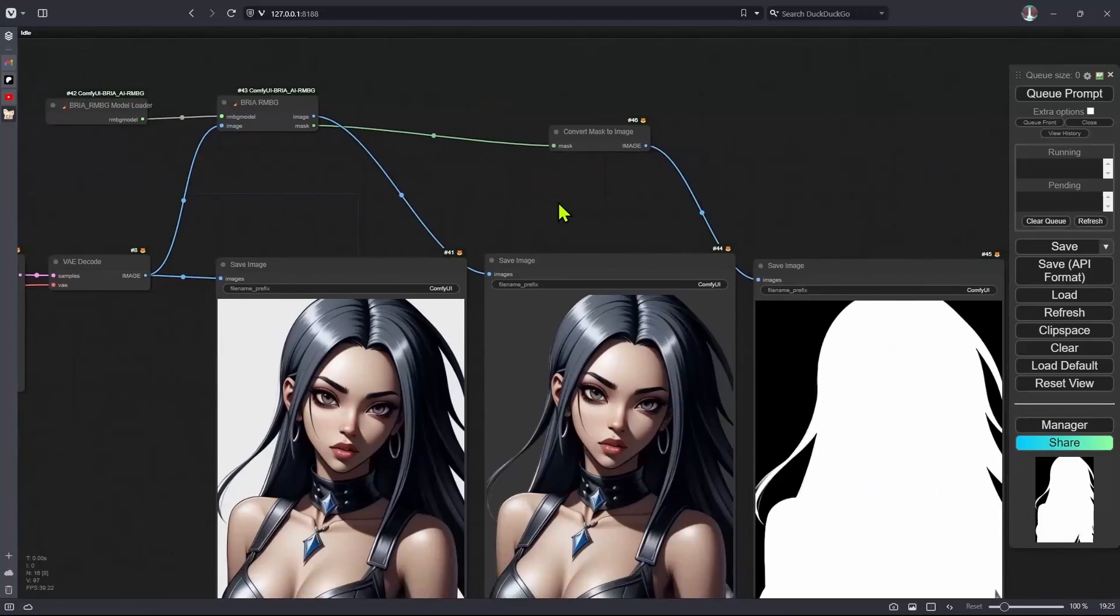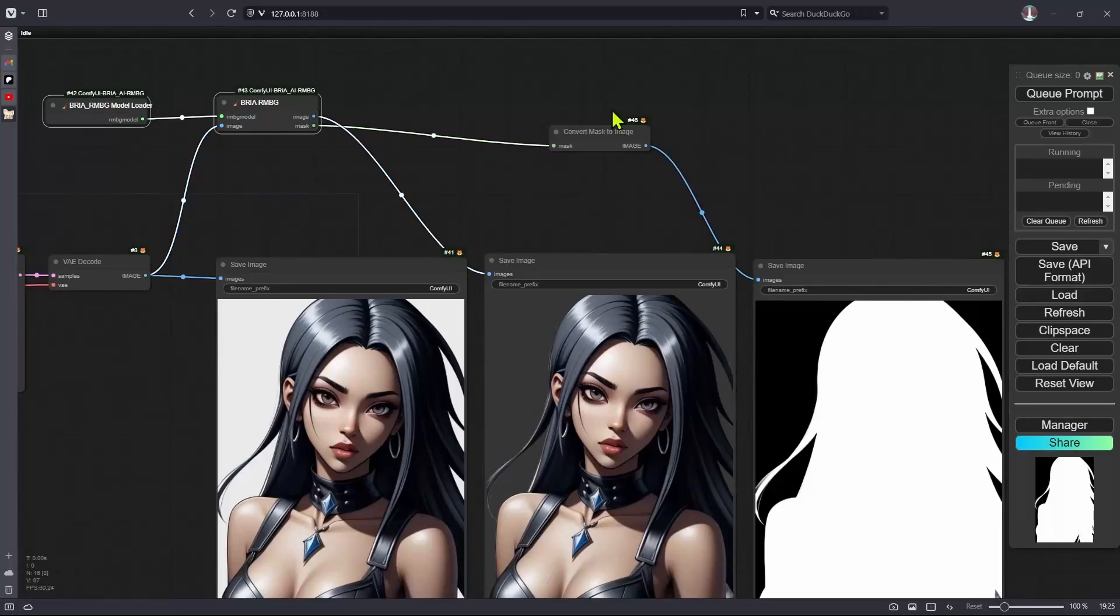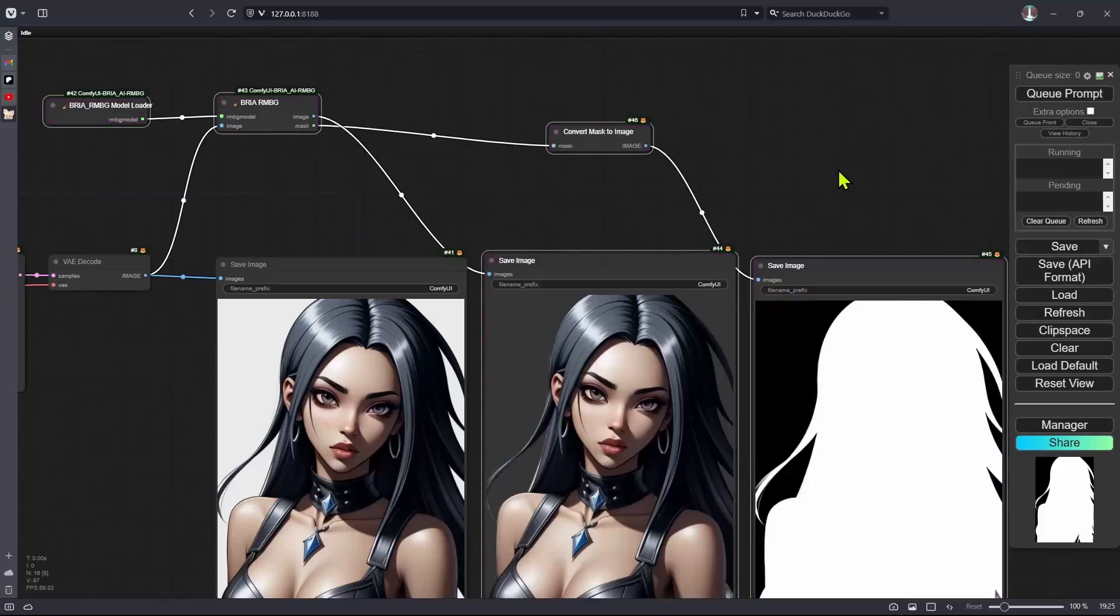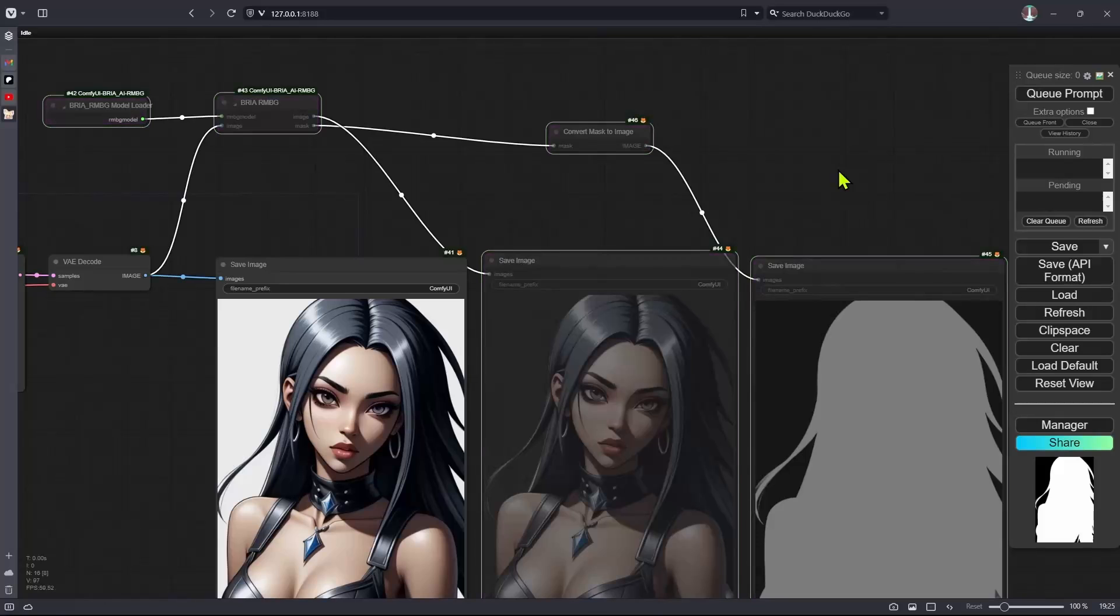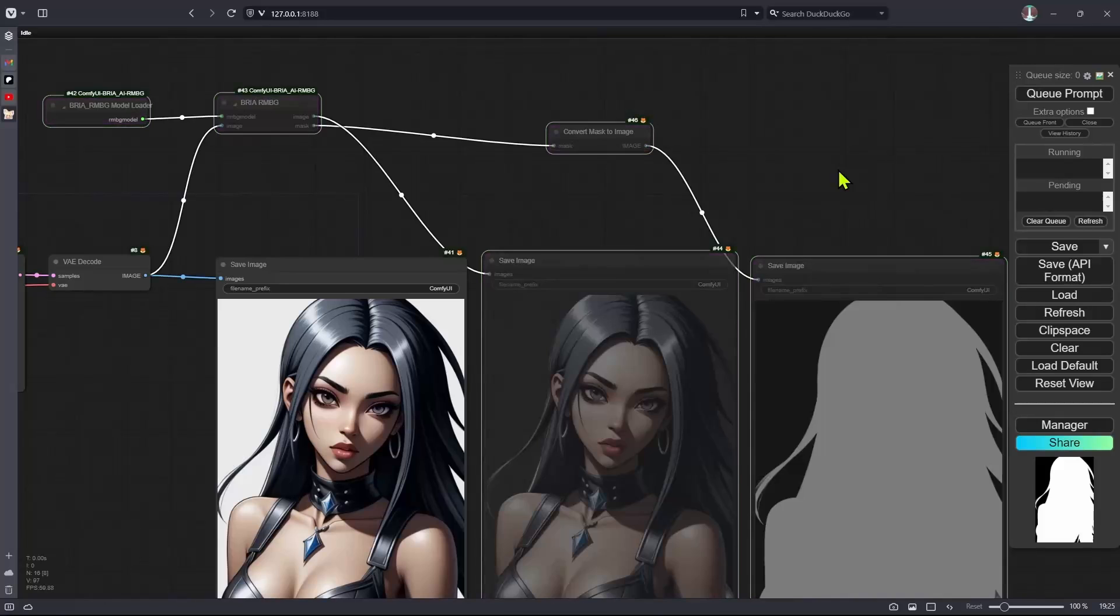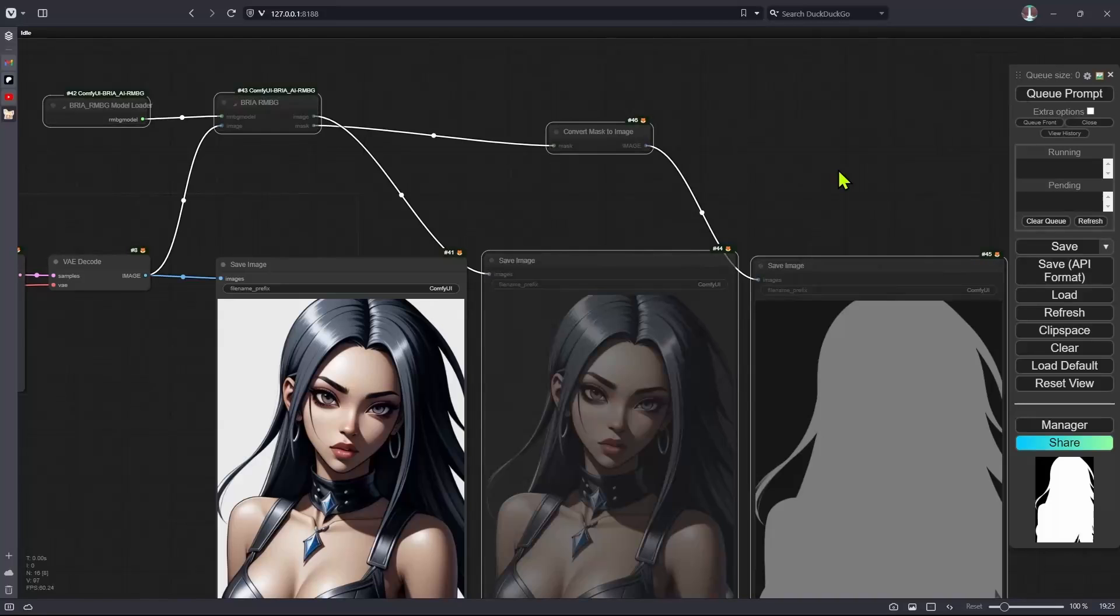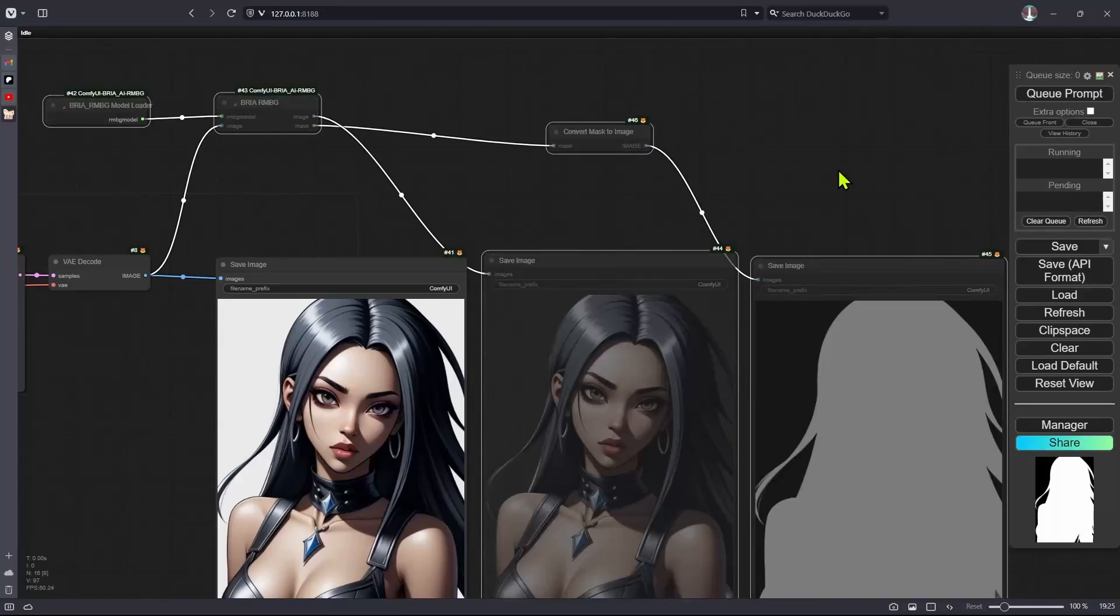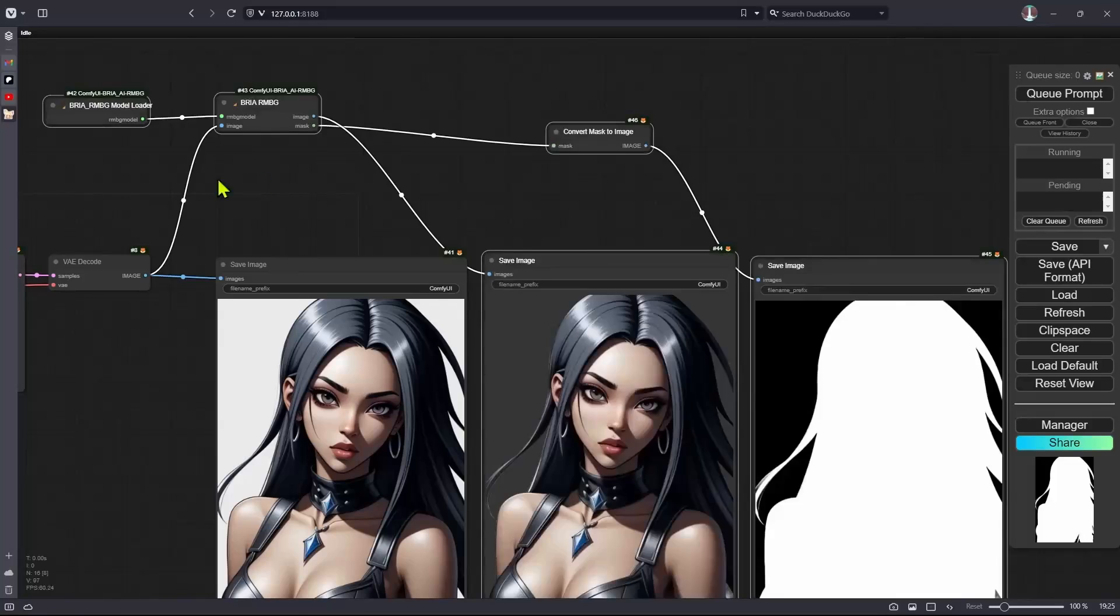And our application is going to connect, disconnect the Bria section. So if I were to do this manually, I have to select all of them and then press Control B to bypass it, or I can press Control M to mute it. And this is what we are going to do. We are basically going to disconnect and connect the nodes inside of my Python code.